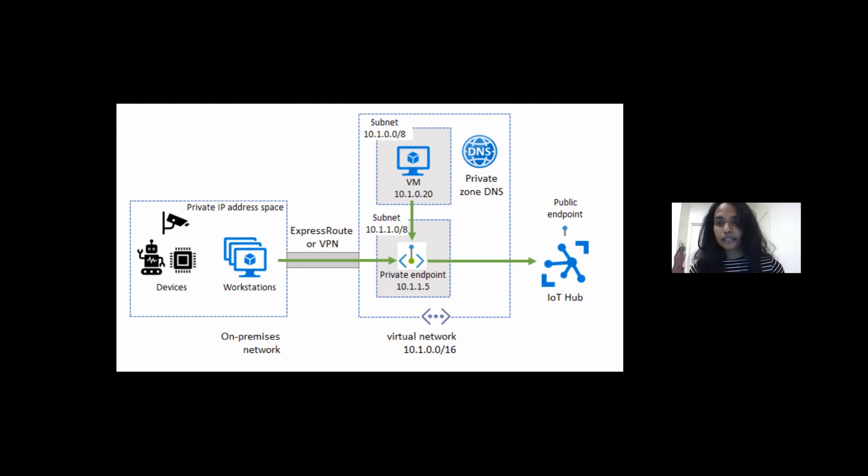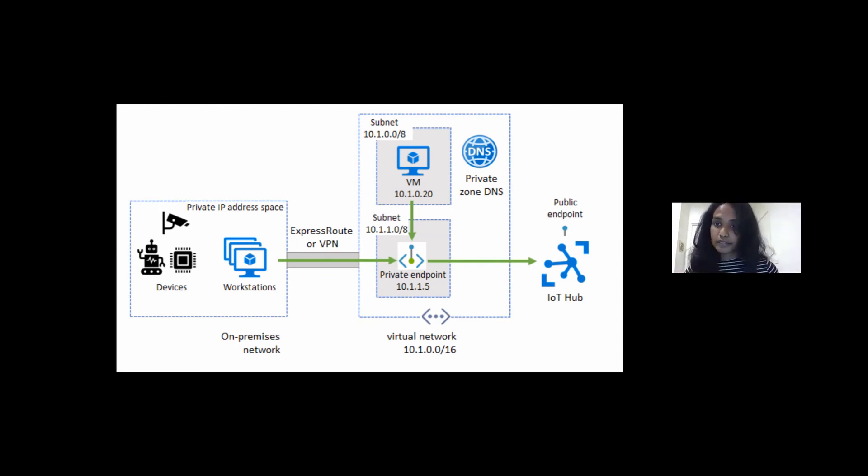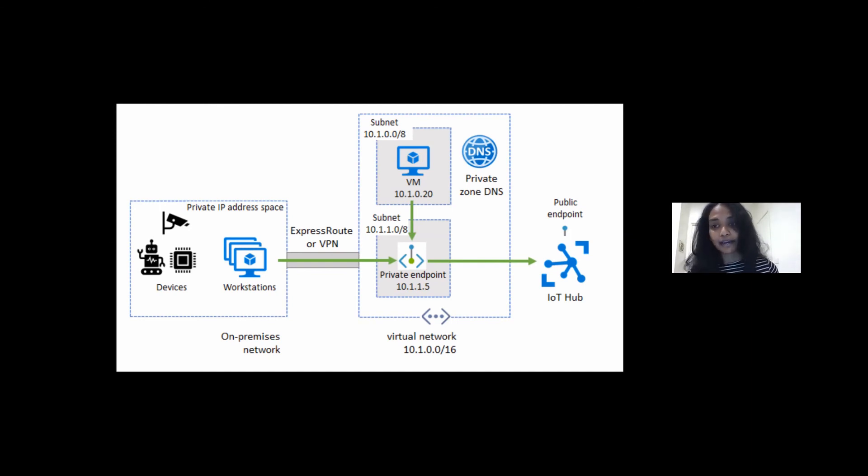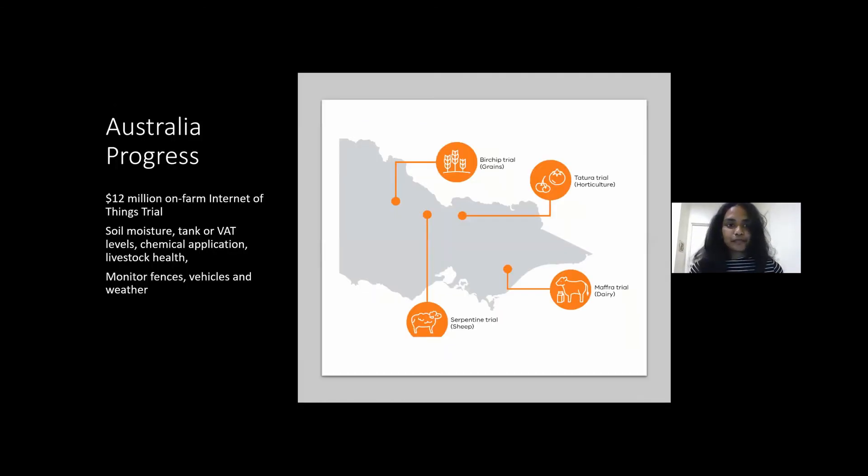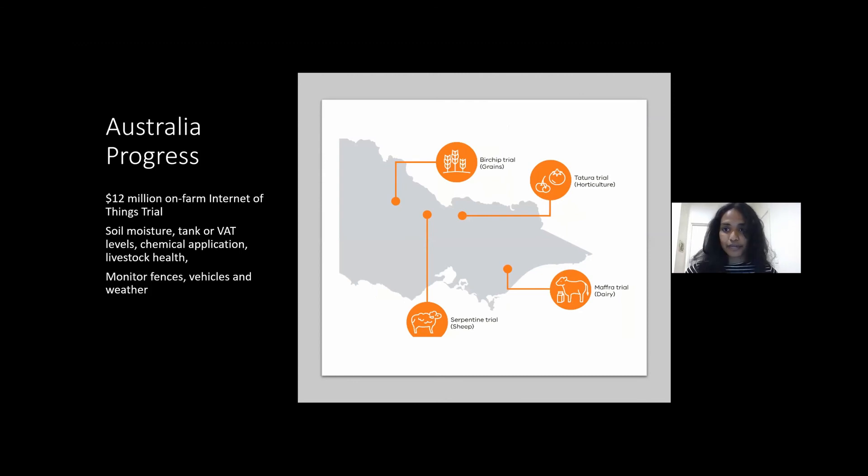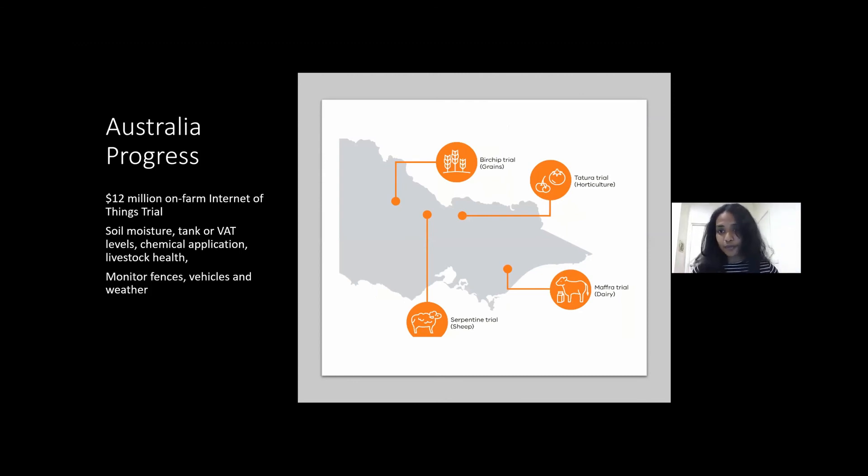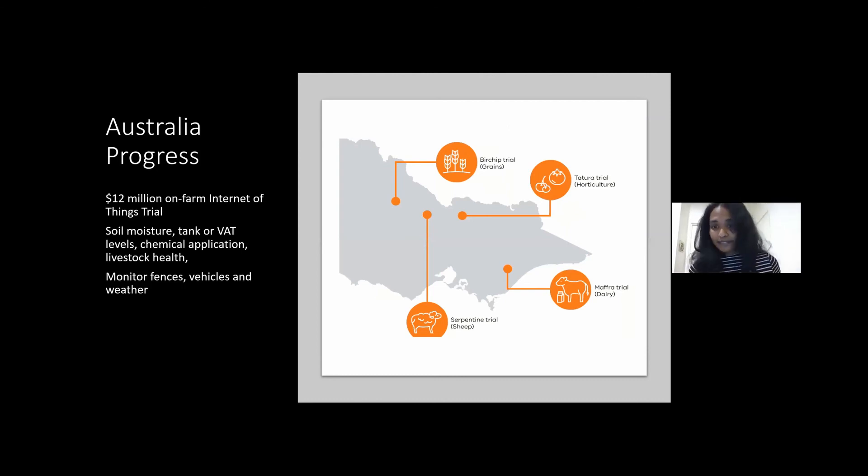And the other part is it is so much cost. In the future we can probably get the sensor costs at a lower rate, but for now it's a little bit too high or the hurdle is high. One really cool initiative—I was talking about the agricultural side of things as well—and did you know in Victoria we do have a $12 million initiative with on-farm Internet of Things trials?